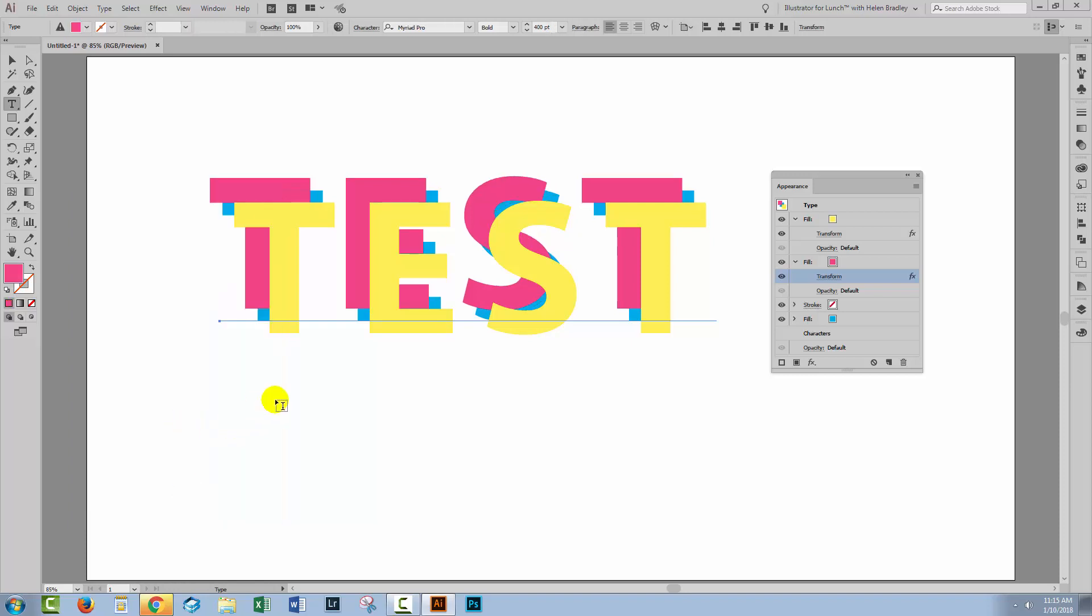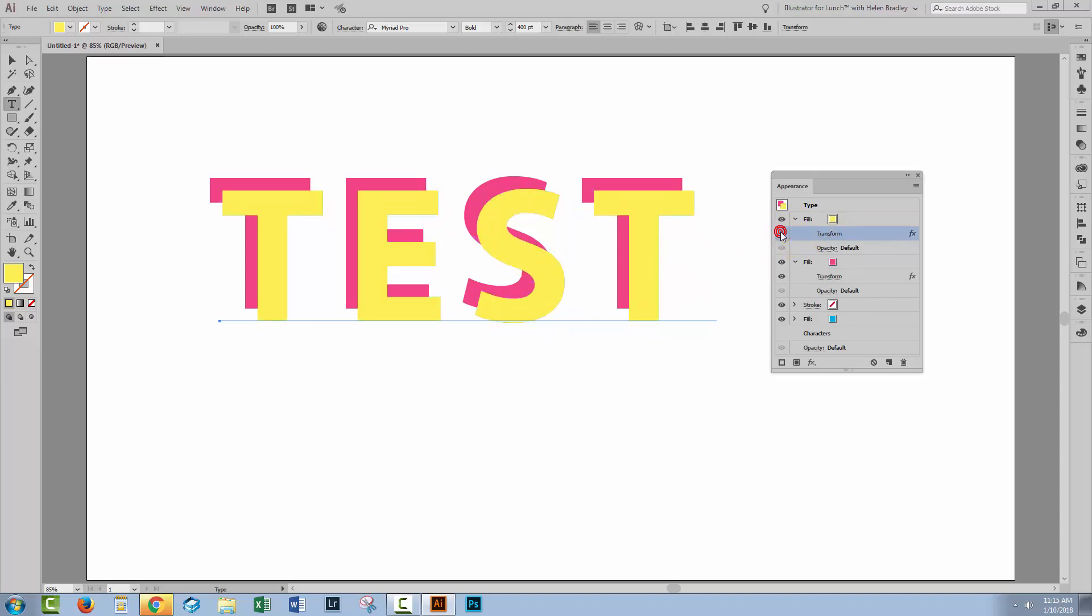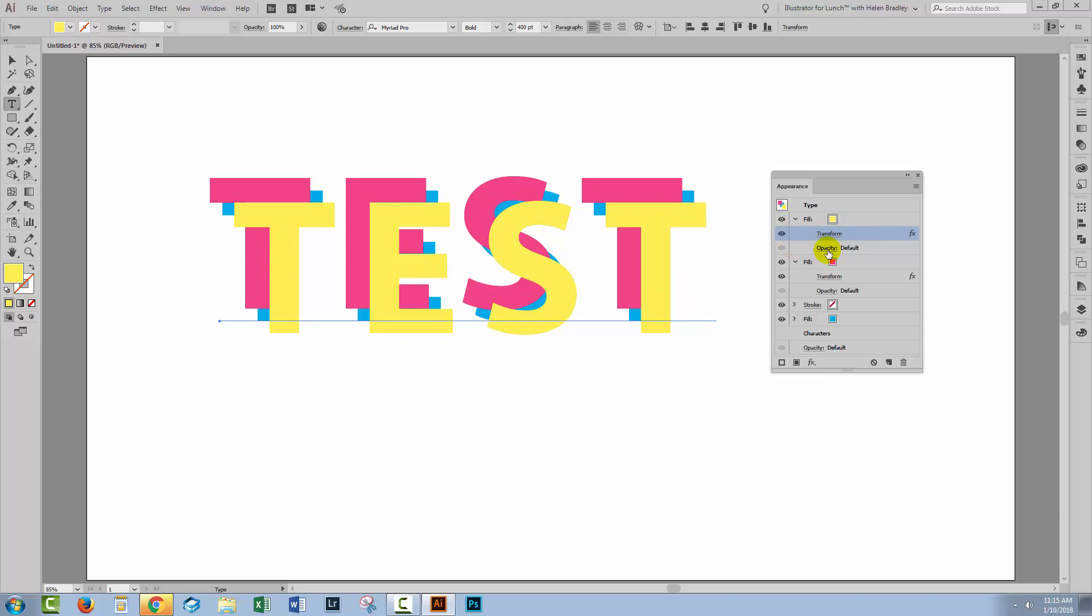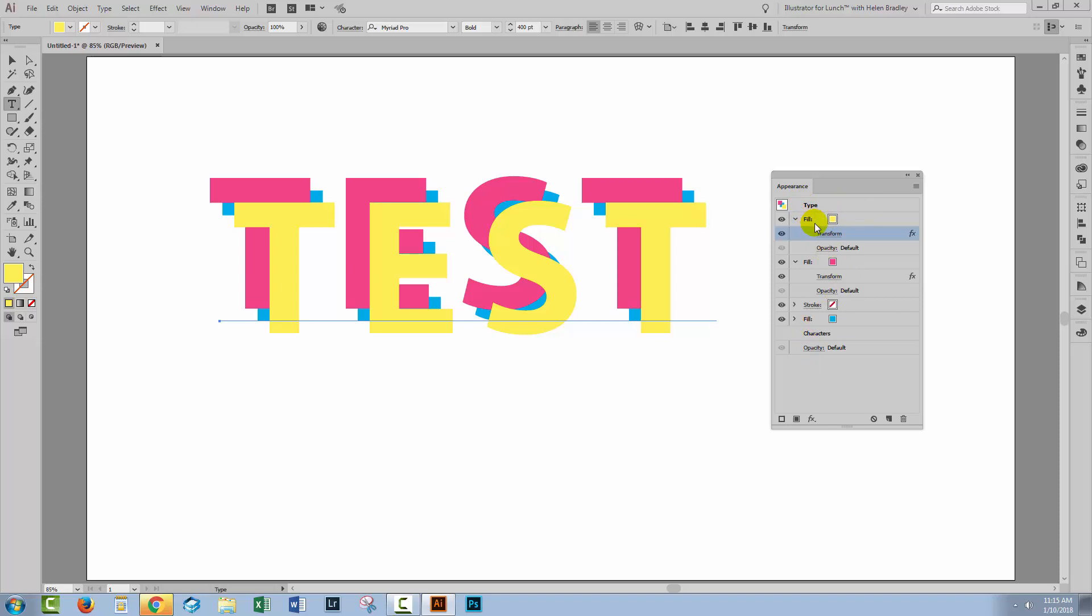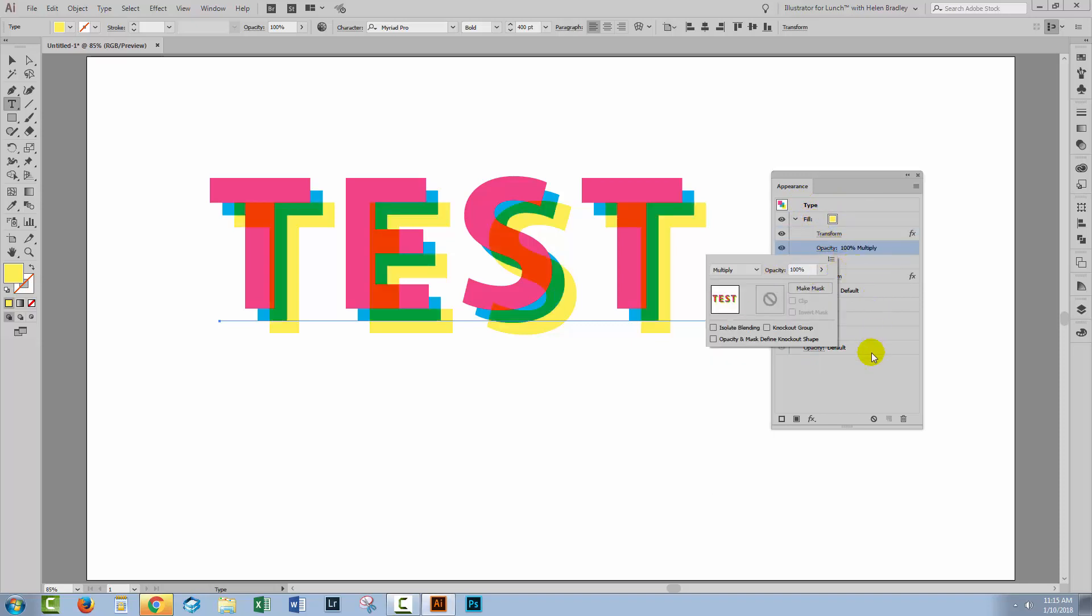Now we're going to the topmost fill and you can see here that when we open its little disclosure triangle we've got our transform effect which is moving it and we've also got an opacity setting. So we're going to open up this opacity. Now each one of these fills has its own opacity and down the very bottom here is an opacity that actually belongs to the entire text effect. So you have to make sure that you get the right one. So right now we want the opacity for this topmost fill and we're going to set its blend mode to multiply.